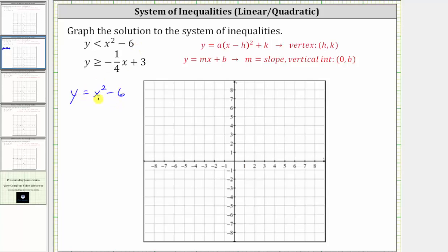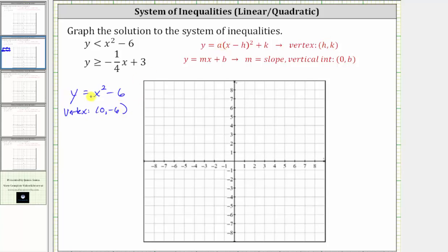The graph of y equals x squared minus six is the graph of y equals x squared shifted down six units because of the minus six. Also, looking at the graphing form of a quadratic function, notice h is zero and k is negative six, which means the vertex is (0, -6). And since a is positive, or positive one, we know the parabola opens up.